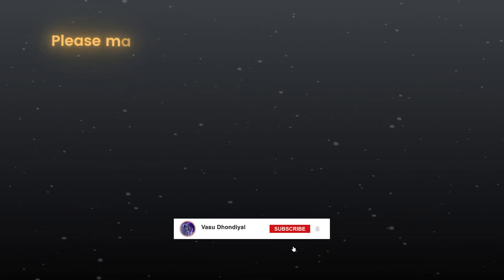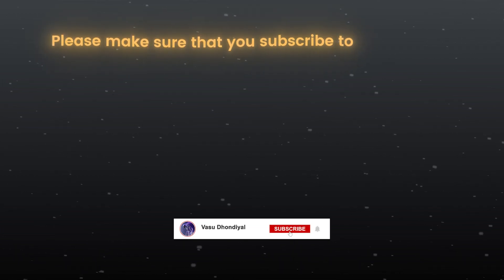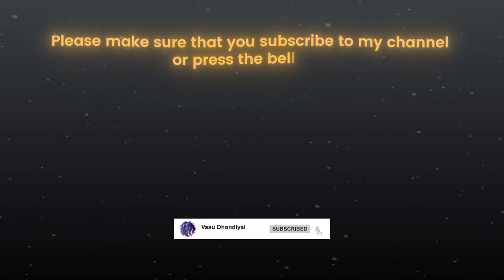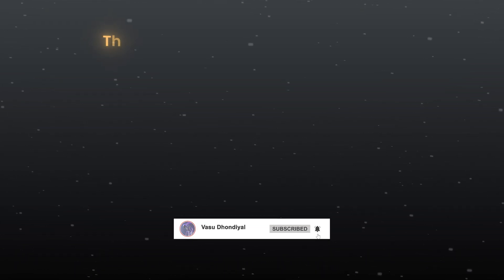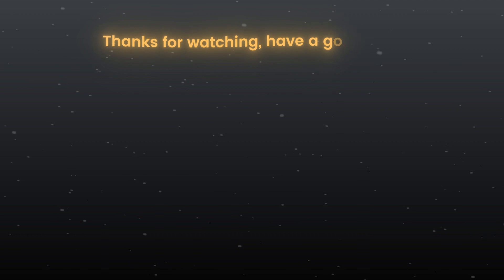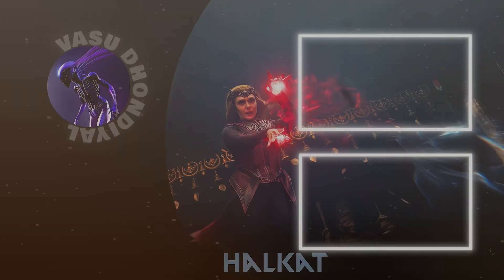Is this video helpful for you? Tell me in the comment section. Please make sure that you subscribe to my channel and press the bell icon. Thanks for watching, have a good day.